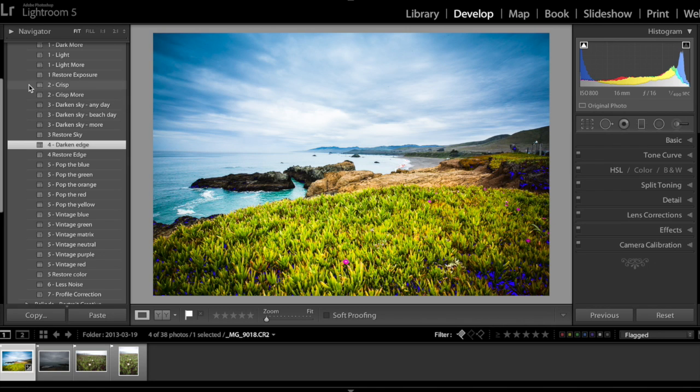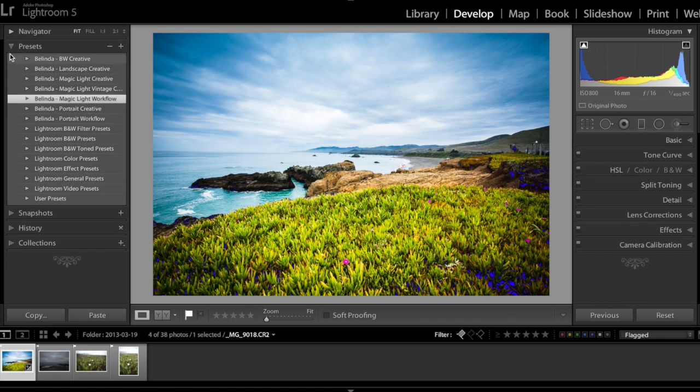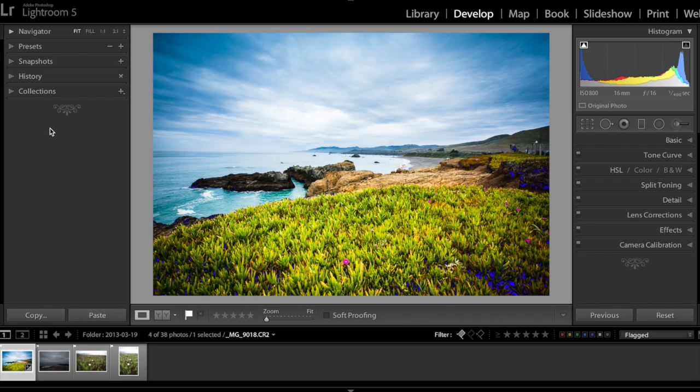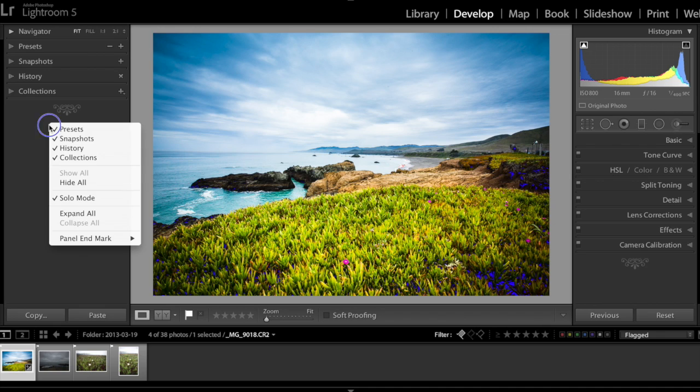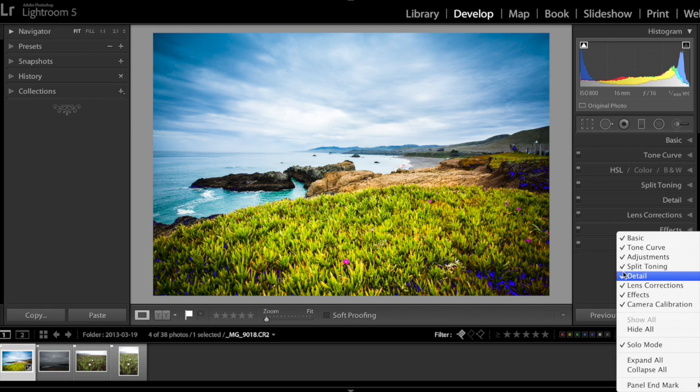Now another thing, a very quick tip I wanted to show you is after you enter the develop module, one thing I typically like to do is actually right click here, make sure you select the solo mode here, and same thing if you right click on the right hand side of the edit panel, click on solo mode to select it.